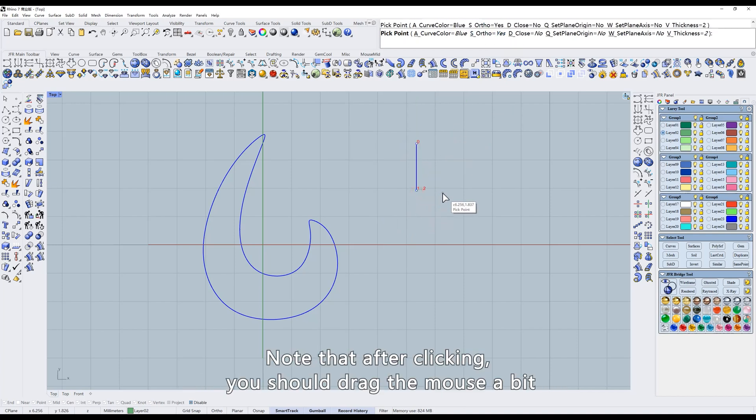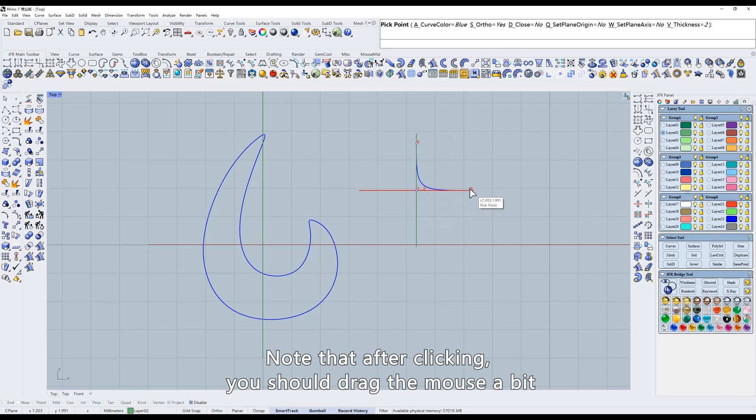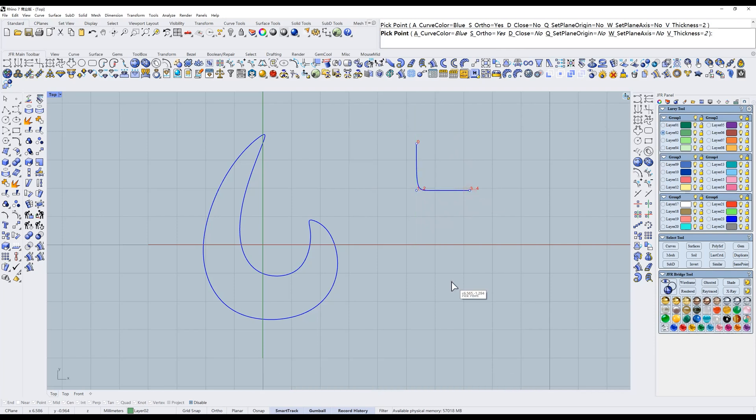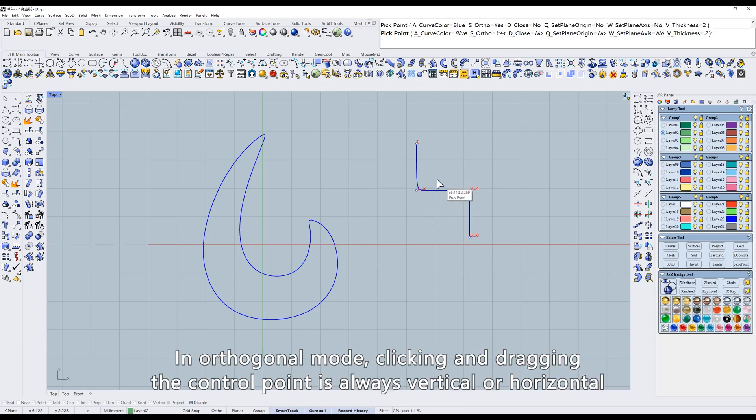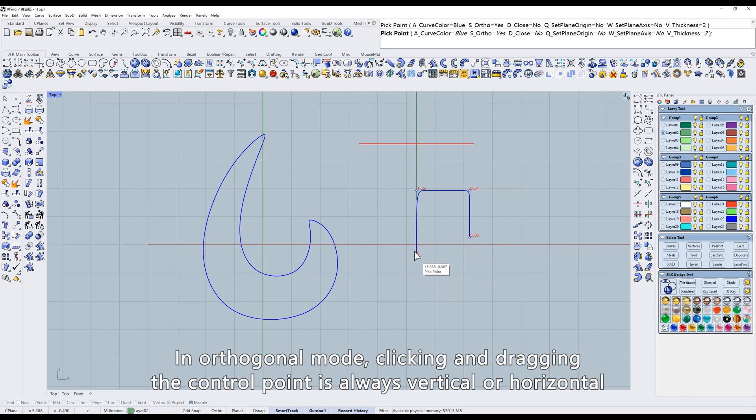Note that after clicking, you should drag the mouse a bit. In orthogonal mode, clicking and dragging the control point is always vertical or horizontal.